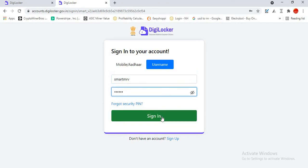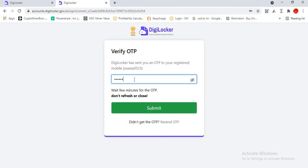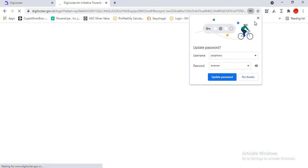As I have opened this tab quite longer, it has been expired, so I am signing in once again. I will be entering the OTP received from DigiLocker SMS. I am submitting. Now I will be redirected to the DigiLocker website.